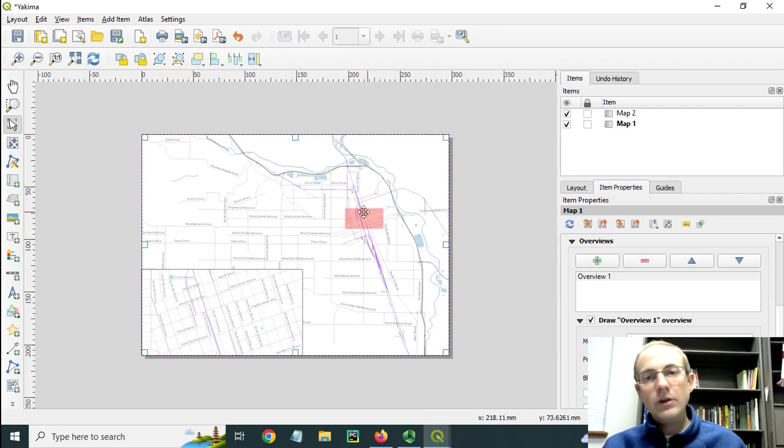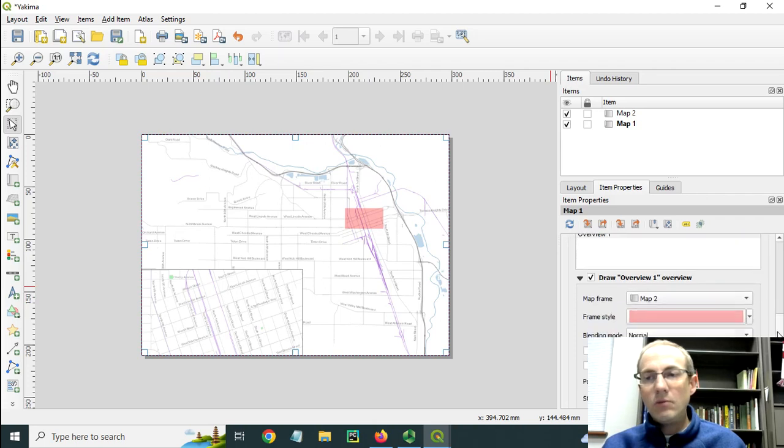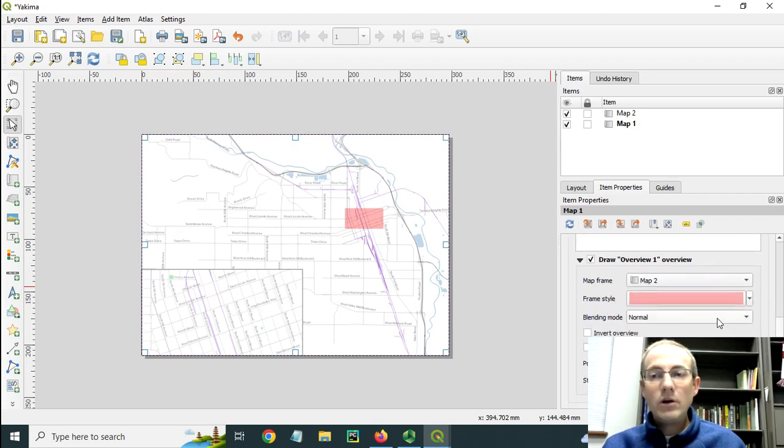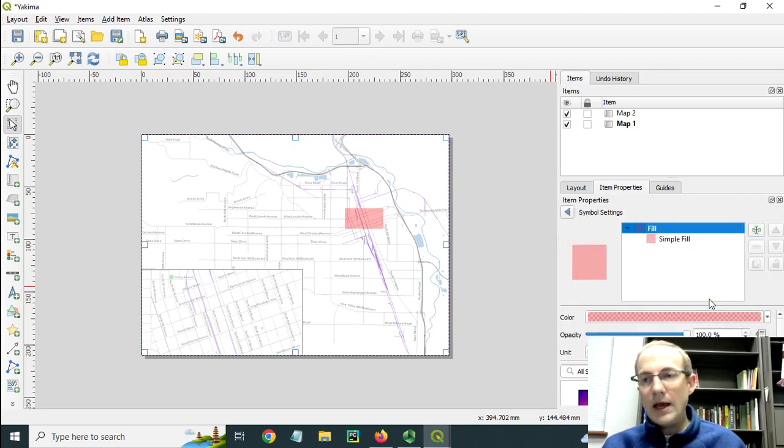So I could leave it like this, partially transparent, or I could turn it into a square. Let's do that.